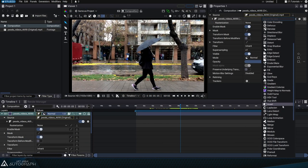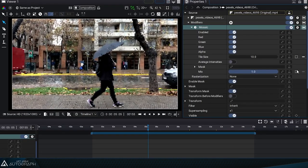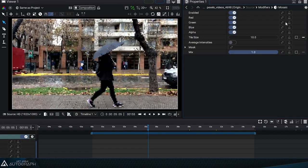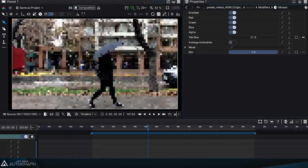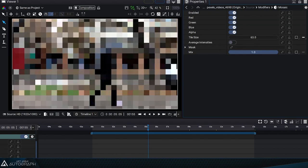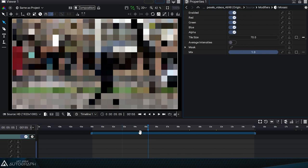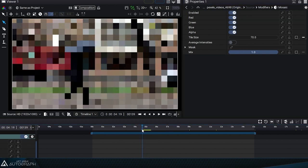The Mosaic modifier will pixelate your image according to a defined pixel value. By increasing the tile size value, we get much larger pixels as the modifier replicates the color of the pixel at the center of a square.